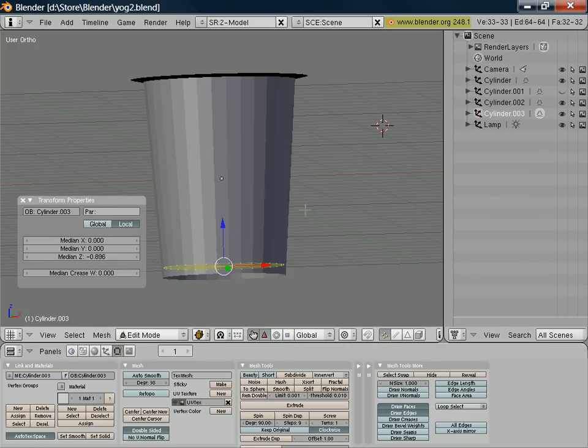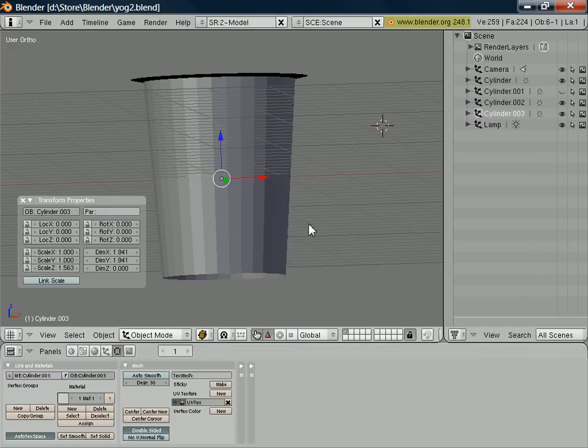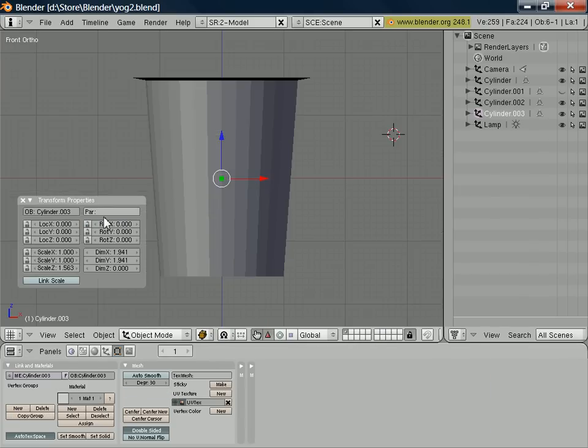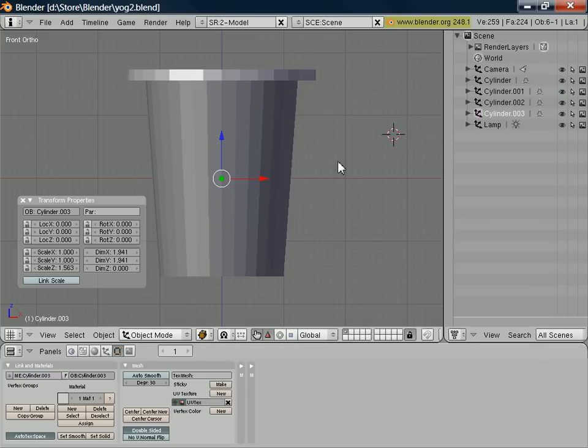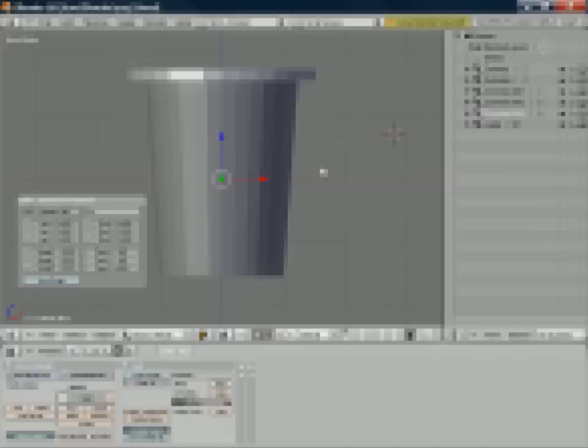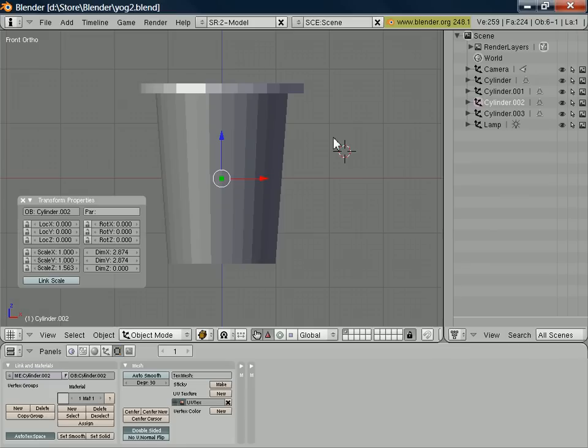Switch off draw normals and put our view back and enable our lid again. So we've now got separate objects for each of the different surfaces in our object. And we've checked that the normals are all pointing in the right direction.